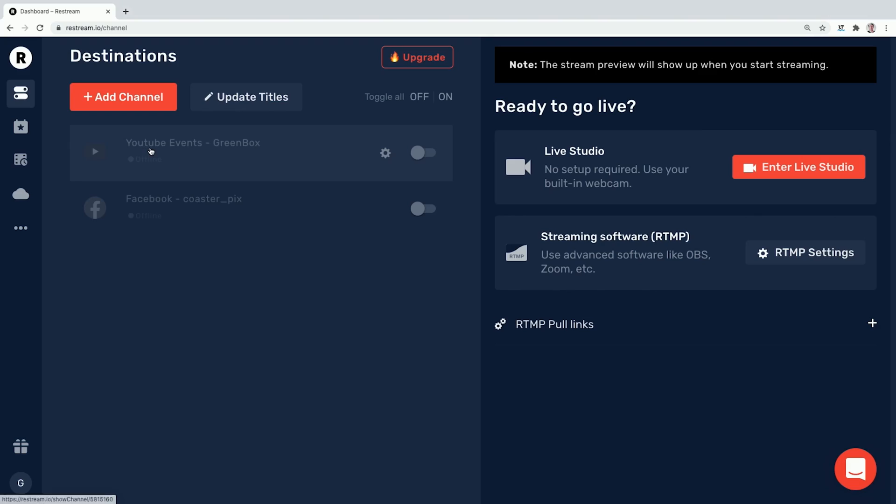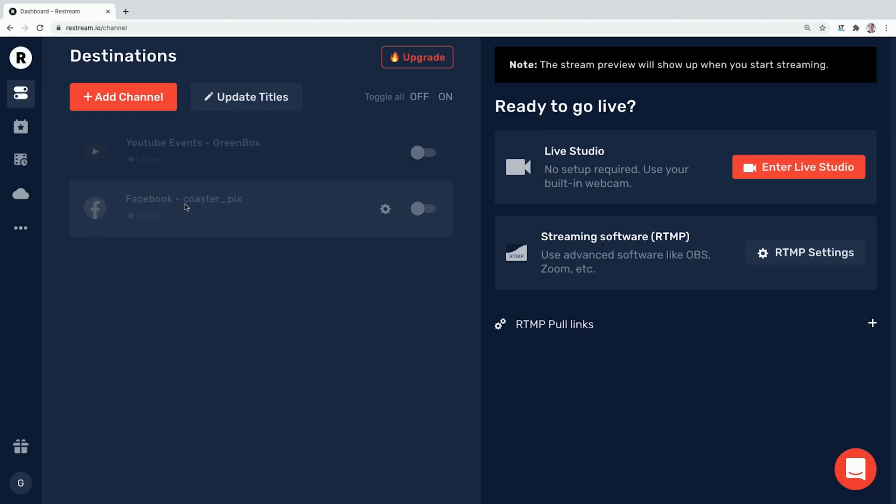Once you sign up for a Restream account — which, by the way, is free in the basic package — you will have this overview. As we can see, I already added two accounts: a YouTube account which is my Greenbox account, the one you're watching right now, and a Facebook account. This is my CoasterPix public page where I do my roller coaster photography on Facebook.